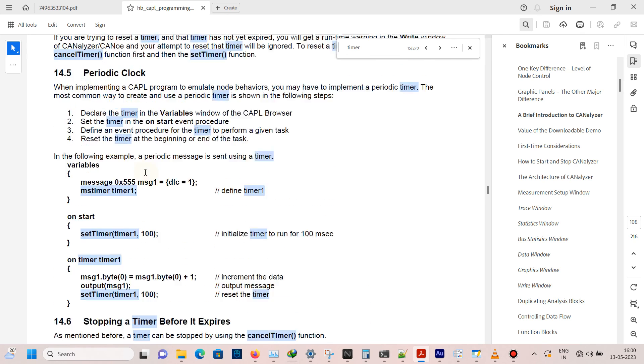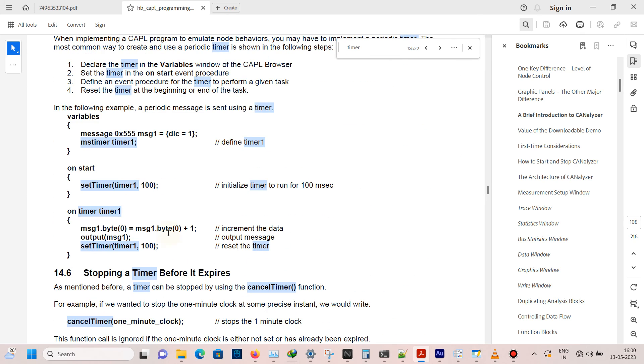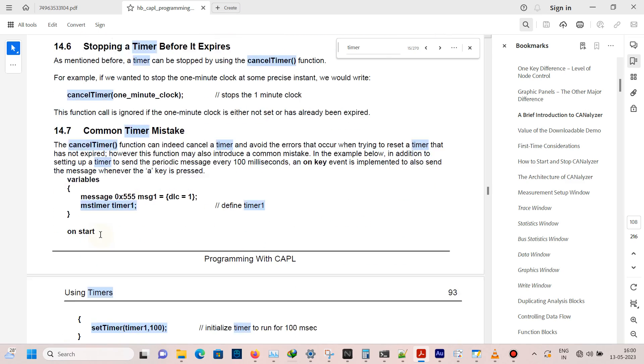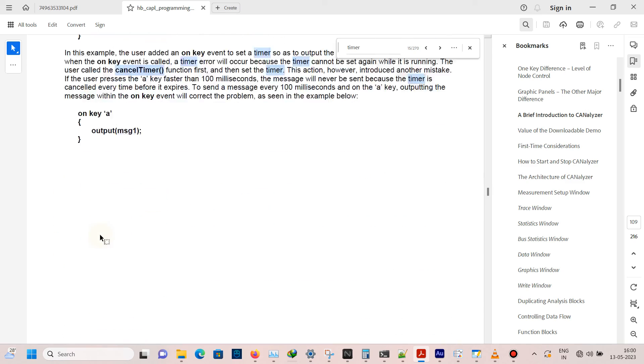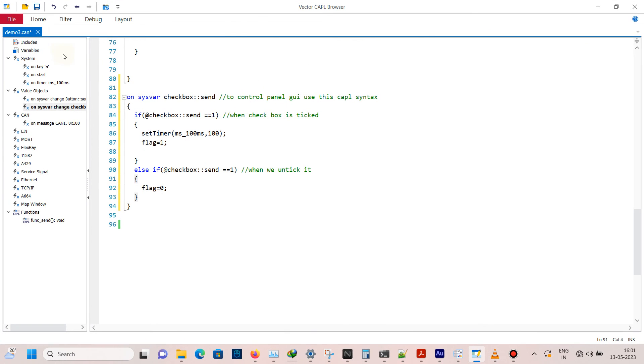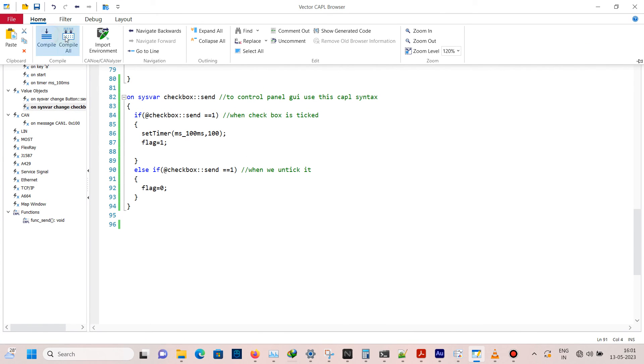Here we have an example of periodic. Here recursive setTimer function is called so that the message will be cyclically called every hundred milliseconds. That's all on this video. This is how the timer works.